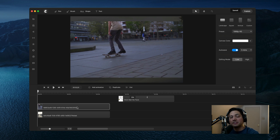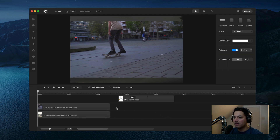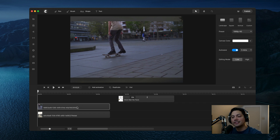Hey guys, Will here with Create Studio. Today I'm going to show you all how to use the doodle effect inside of Create Studio Pro. I've got several different examples inside my timeline and I want to show you all how it works with video, animations, and text.